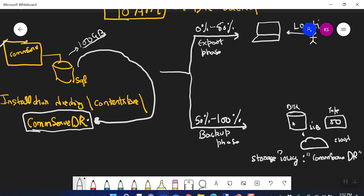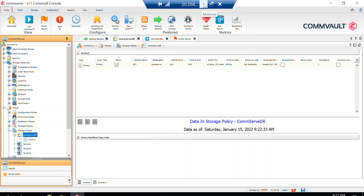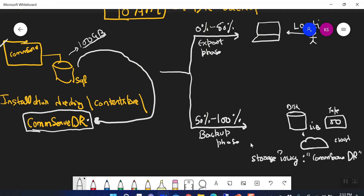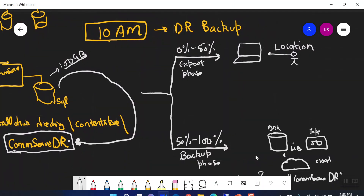If you have 10 or 15 libraries, to which one will the DR backup be written? In my infrastructure I have multiple libraries — DL1, DL2, DL3 — but CommServe DR is writing backups to DL1. Why? Because DL1 was the very first library configured in my environment. CommVault by default picks up the first library you configure in your console. You can change this later by modifying the data path inside the CommServe DR storage policy.